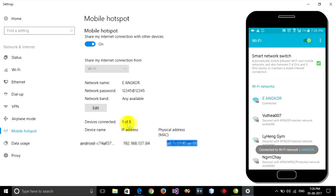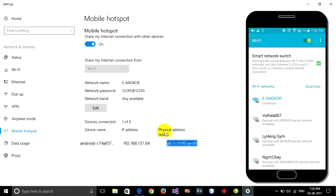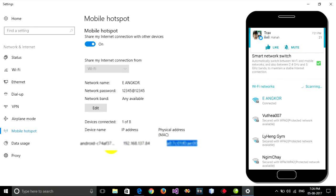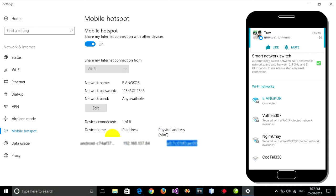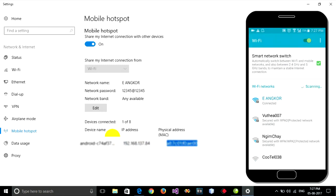Devices connected: 1 of 8. This is my device with its IP address and MAC address, showing the Android device name. It's connected now and it works.